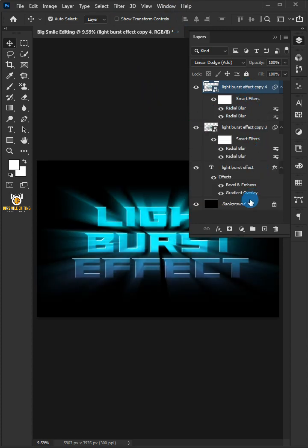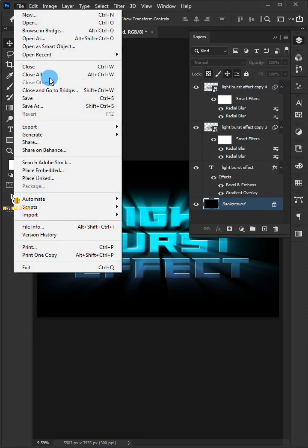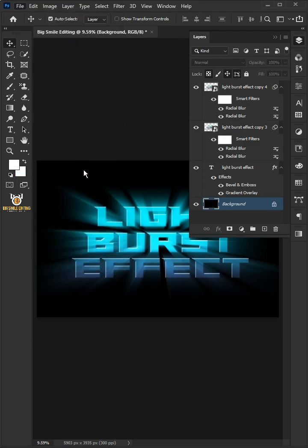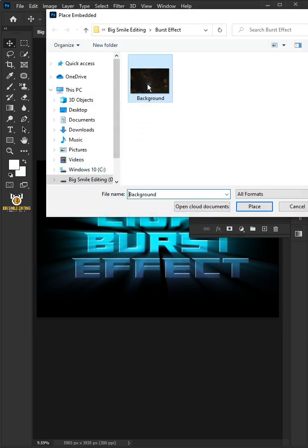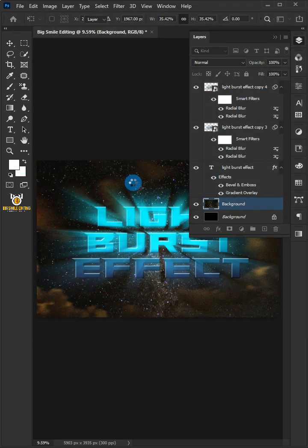Select the background layer. Now I'm going to add a star background. Go to File and choose place embedded, and place the star background. Hit Enter or Return on your keyboard.